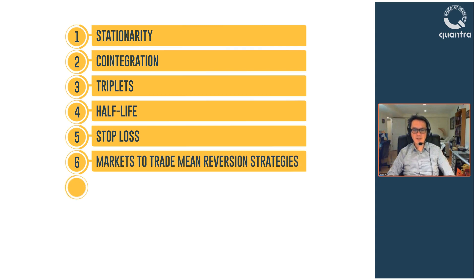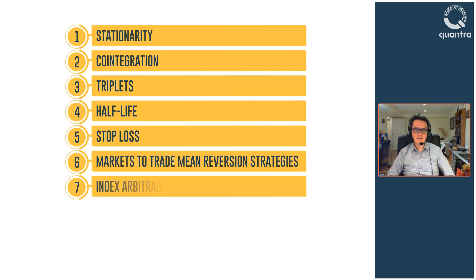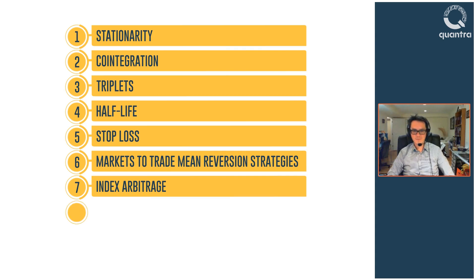And in the seventh section, you will learn about index arbitrage, which is an extension of pairs and triplets mean reversion strategies.